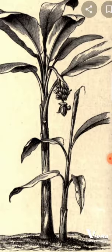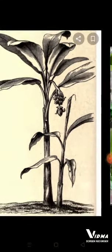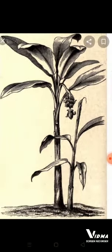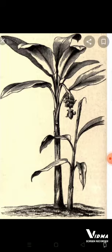Moving to the fruit — it is actually a leathery berry which is inedible, that is, it cannot be consumed. Finally, moving to the economic importance of Musa textilis, which is abaca.